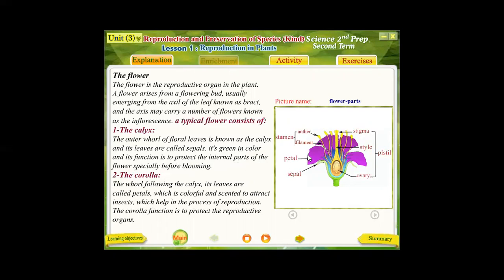The second whorl is known as the corolla. The corolla is the second whorl that consists of several colored and scented leaves known as petals. The main function of the corolla is protection of the internal parts of the flower, and it also plays an important role in attracting insects to complete the reproduction process.